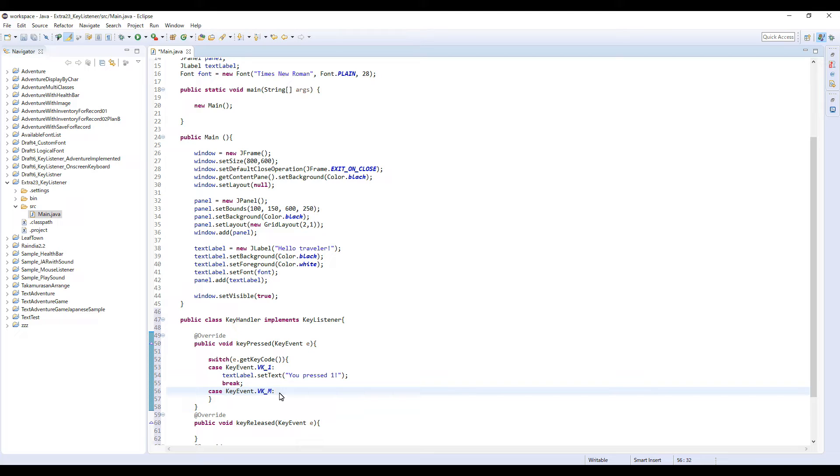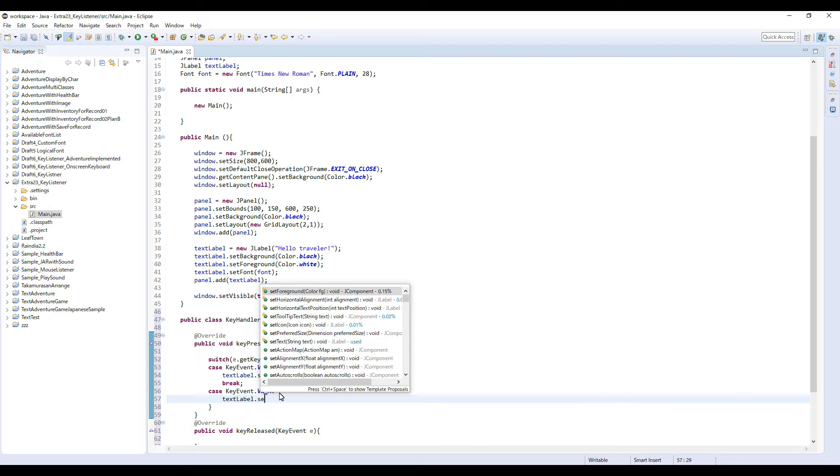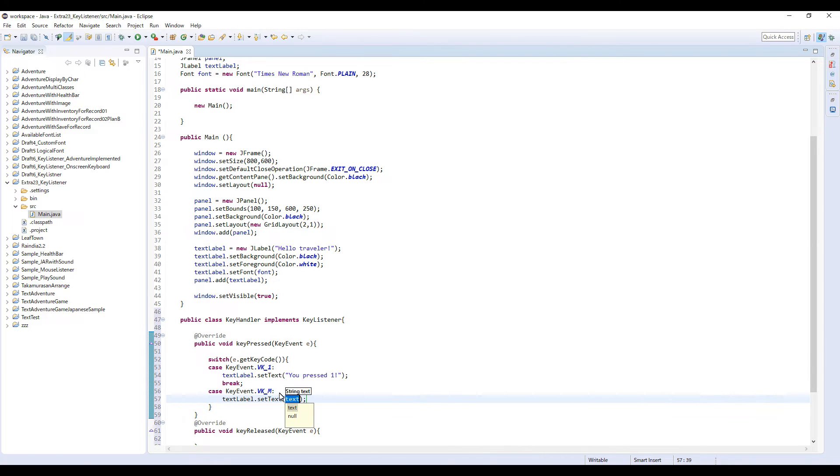This time I'm gonna choose M key, so type like this: VK_M. Then label set text, 'That's M' or something, and break.